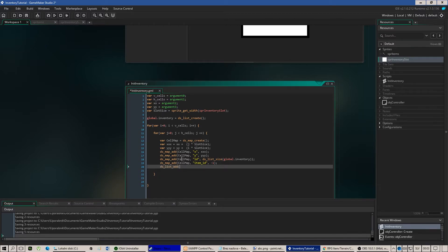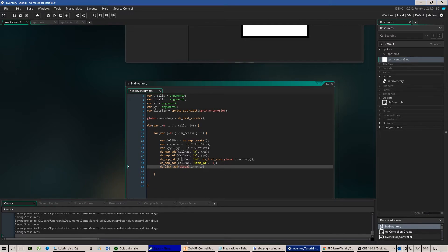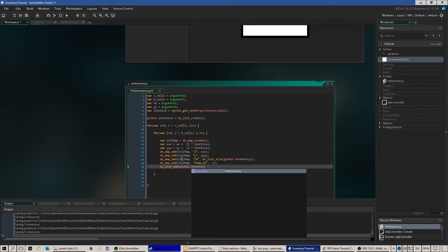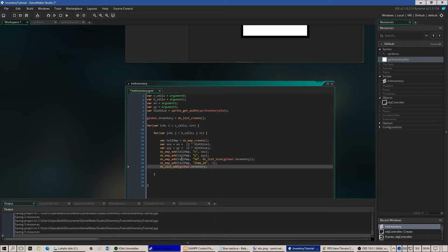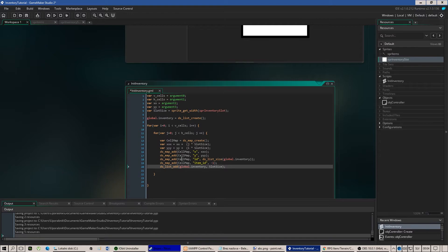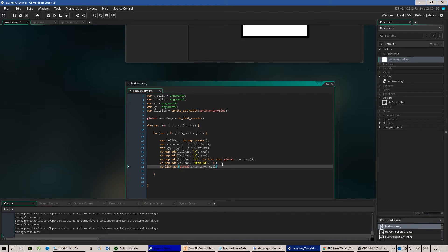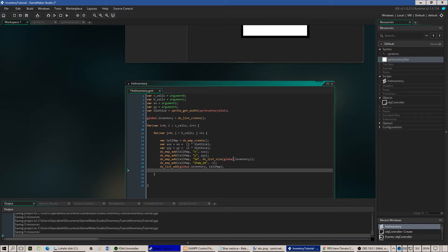ds list add, global.inventory and slot size, sorry cell map. And that should be it, that should initialize our inventory.